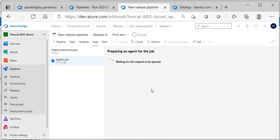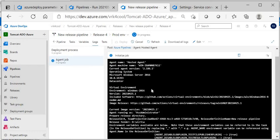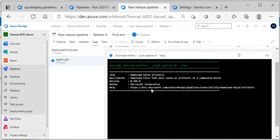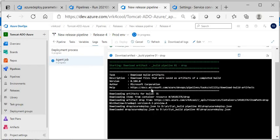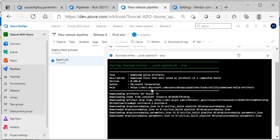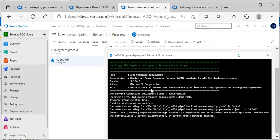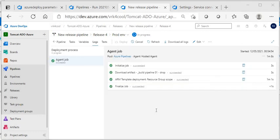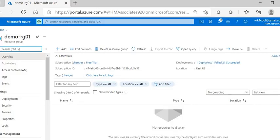The agent is getting assigned — there you go, the agent has been assigned. It is downloading the artifact. The deployment has been completed successfully. Let's go and validate it in the Azure portal.